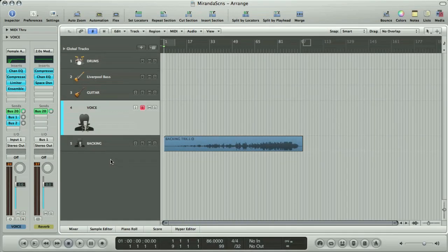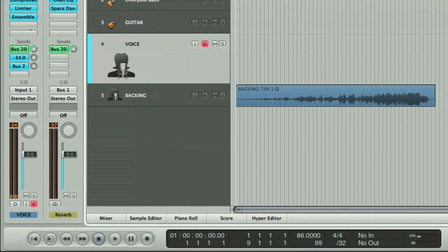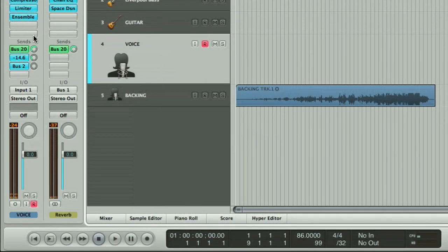Once the backing track was laid down, we could record in the vocal and guitar one by one. To record the voice, we just put a bit of reverb on the vocal track by turning up Send 2, so that it sounded better in the headphones.